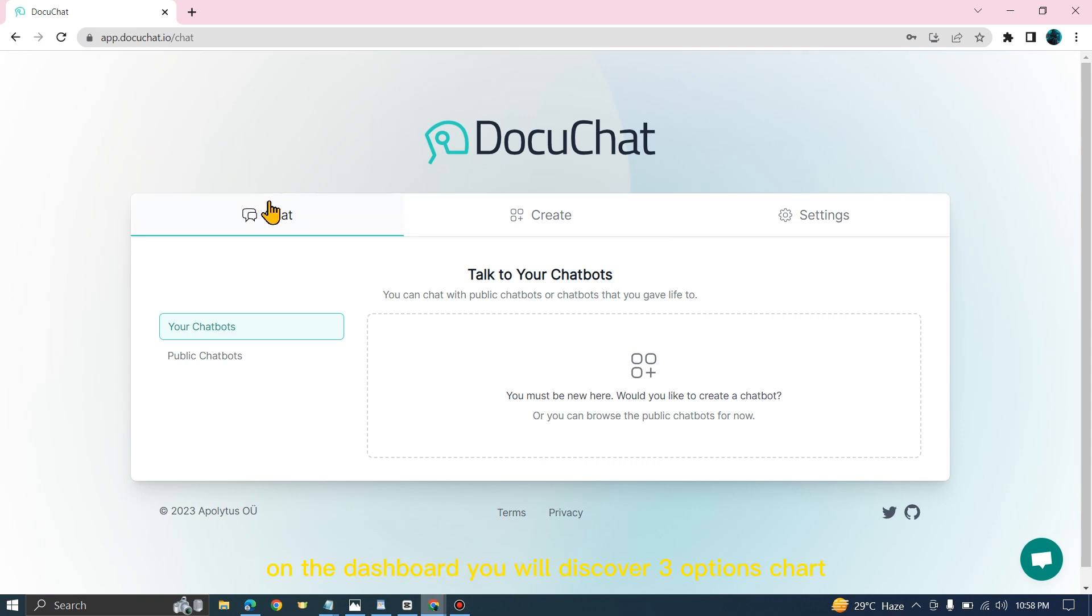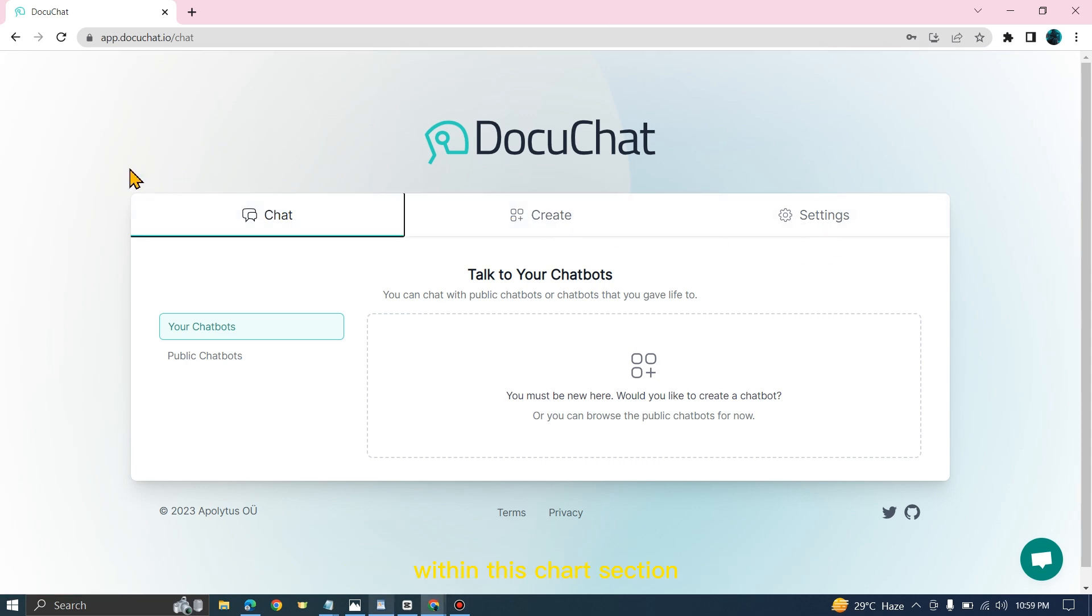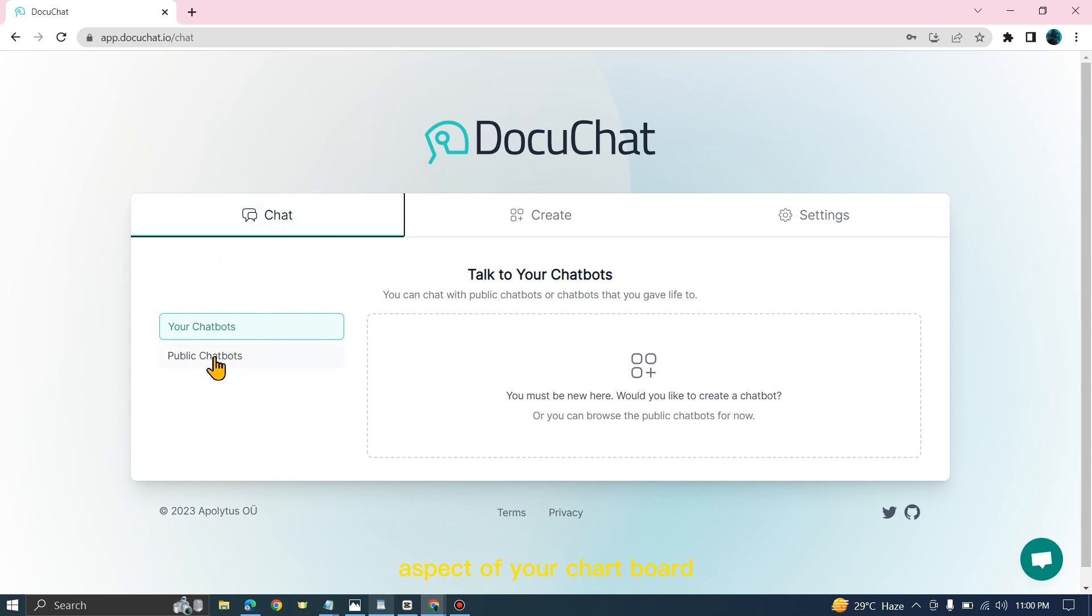On the dashboard, you will discover three options: Chat, Create, and Settings. Within this chat section, you have complete control over your created chatbot. From here, you can manage every aspect of your chatbot.